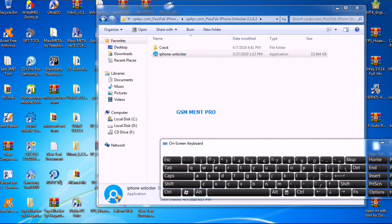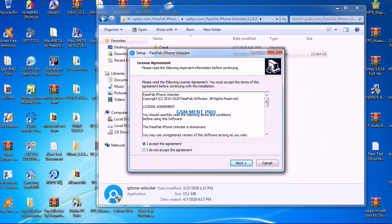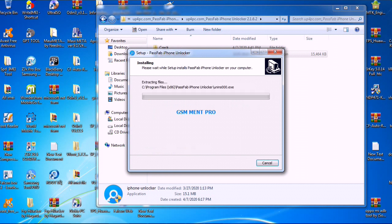We click on next and again next. After the setup is finished, we click on finish.